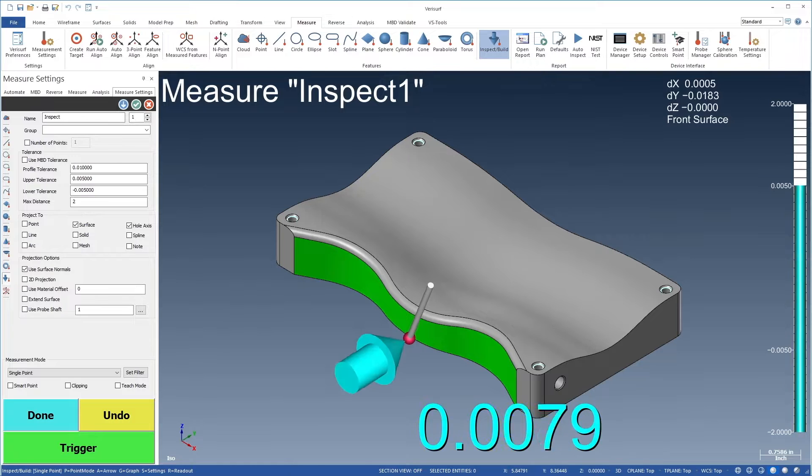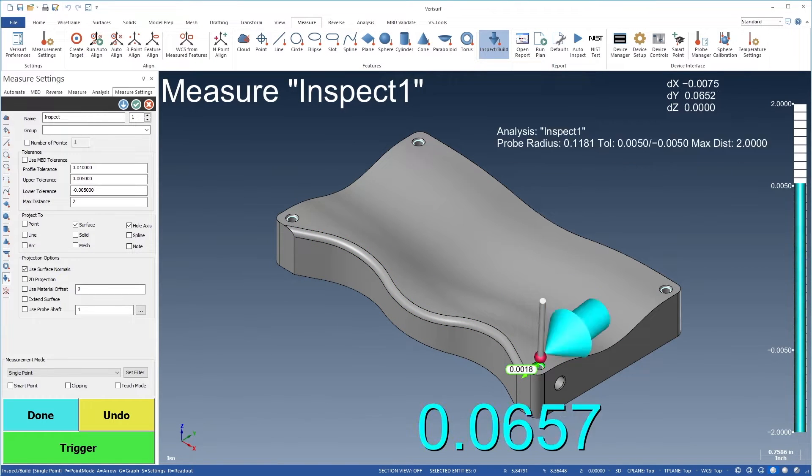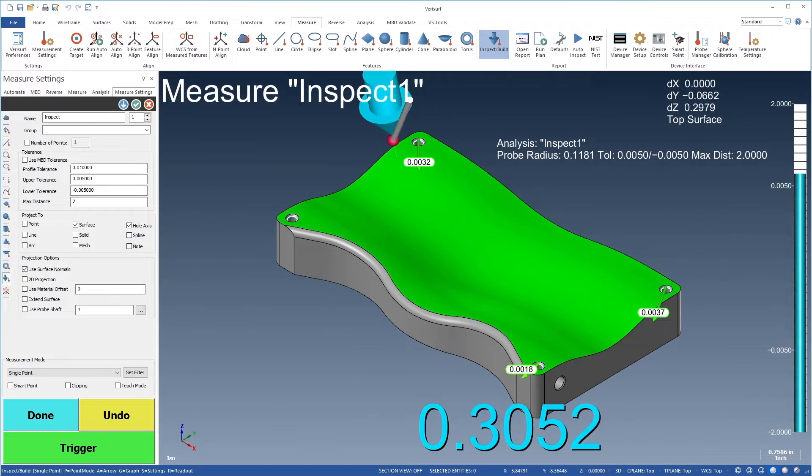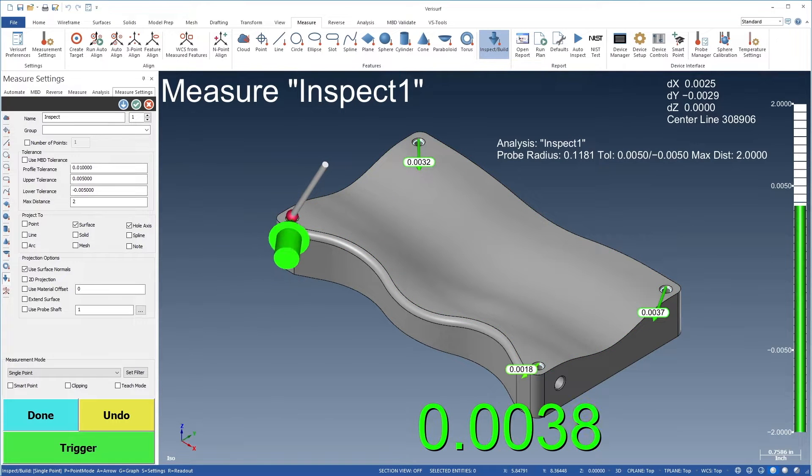As an inspection tool, it's used to analyze profile and position tolerance conditions on machine parts and assemblies.